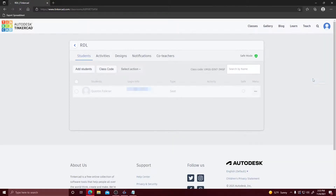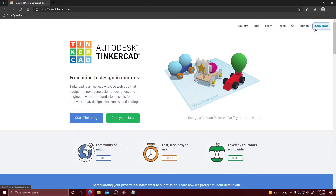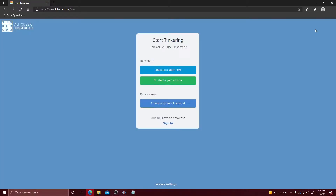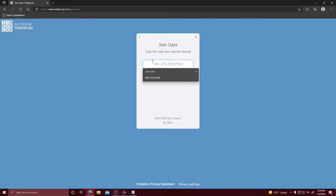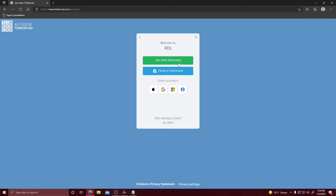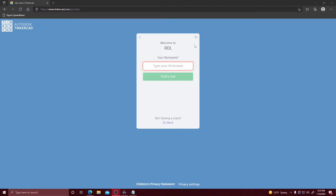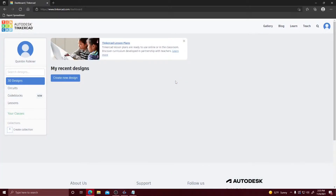I'm going to log out and show you how to join from a student perspective. For students they're going to do the same thing — click Join Now and go to Students Join a Class, then copy and paste the class code. When your teacher assigns you a class it will provide a nickname; copy and paste the nickname it gave you and click That's Me. Now you've loaded into your dashboard and your teacher will be able to see your classes from there.